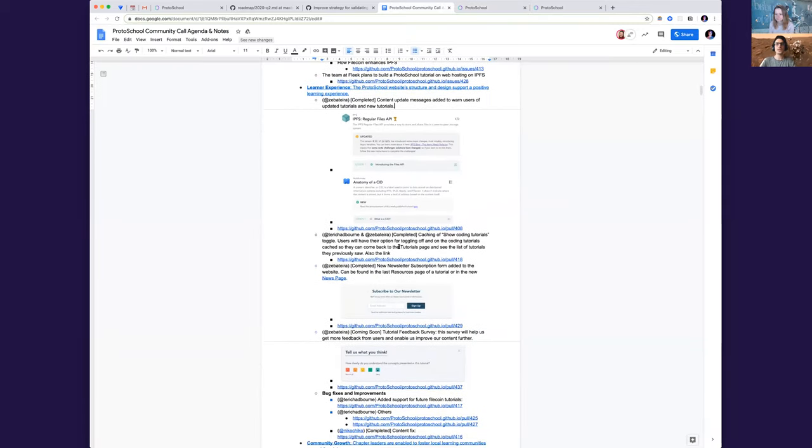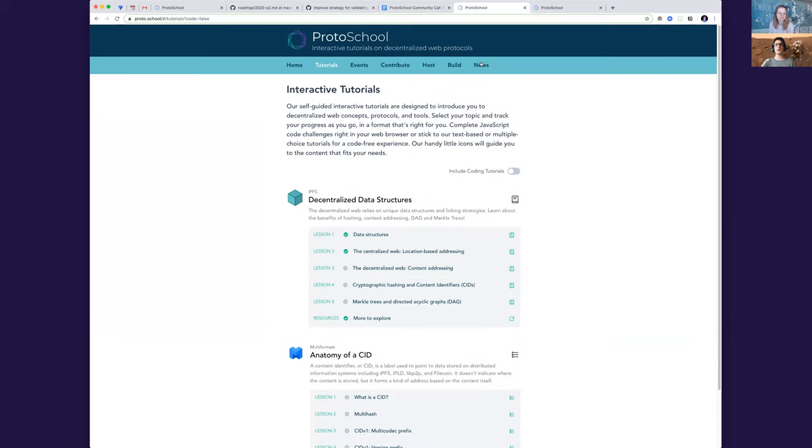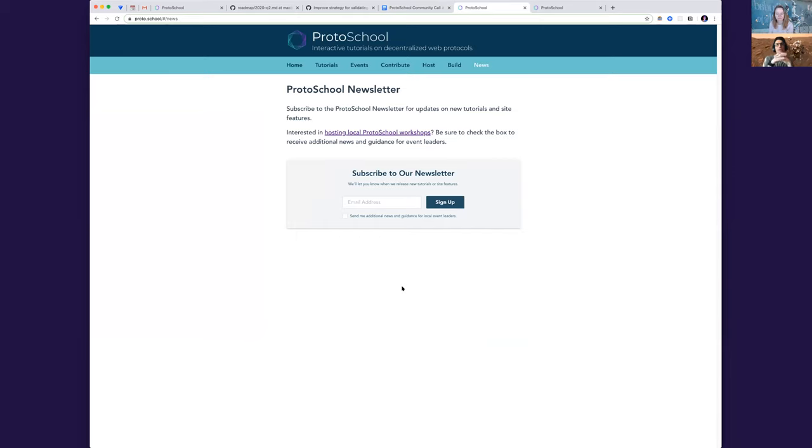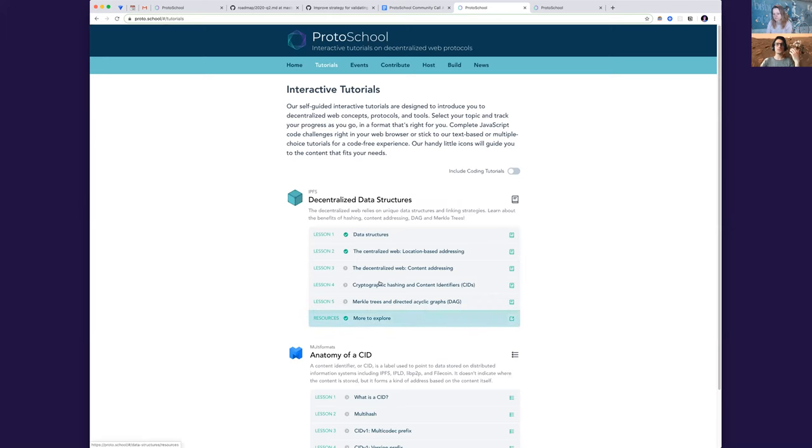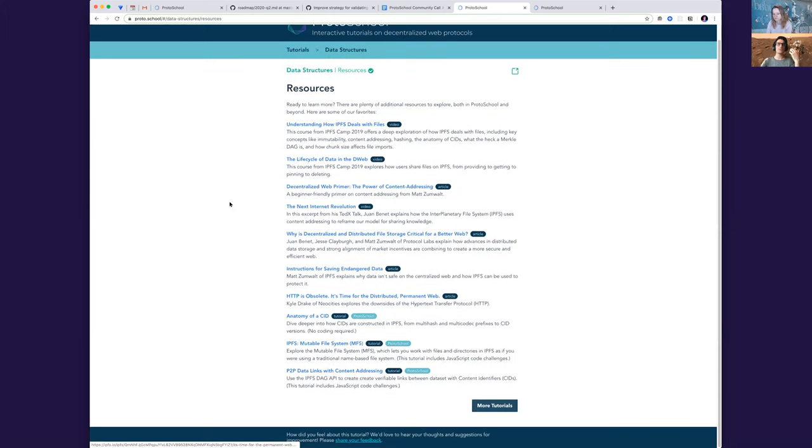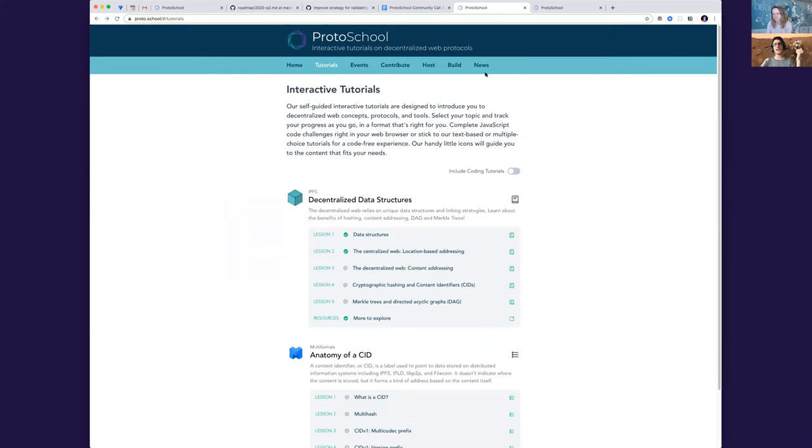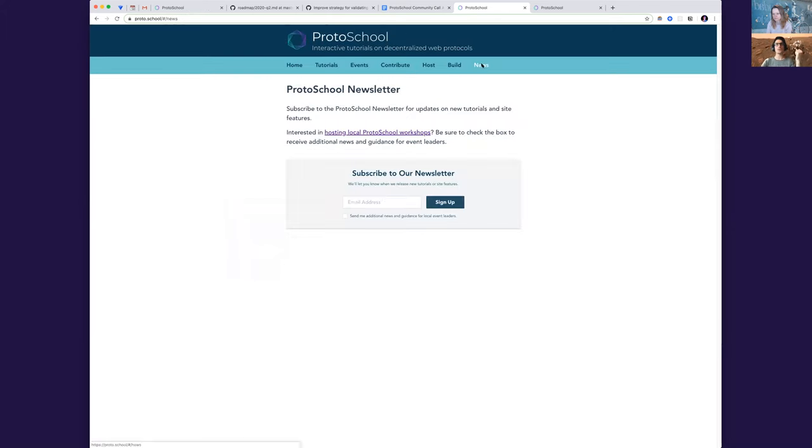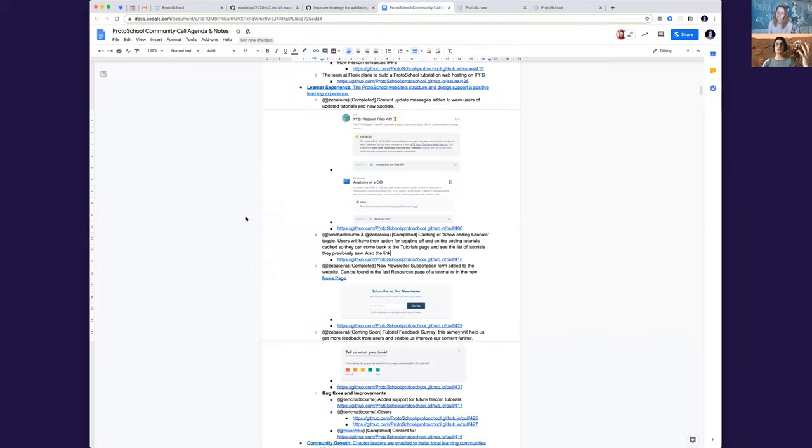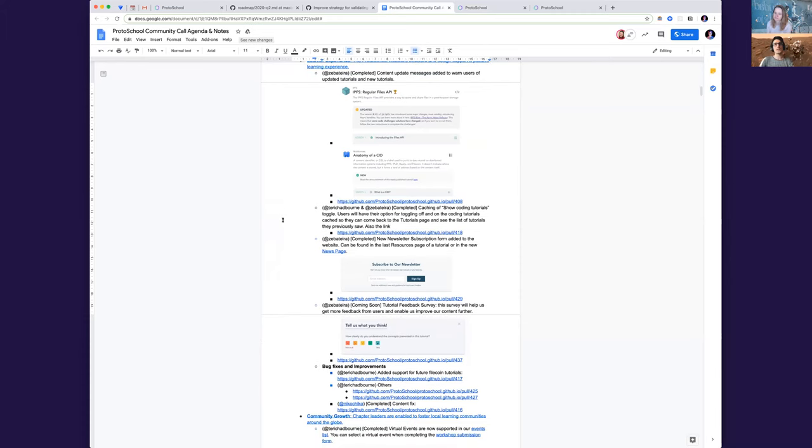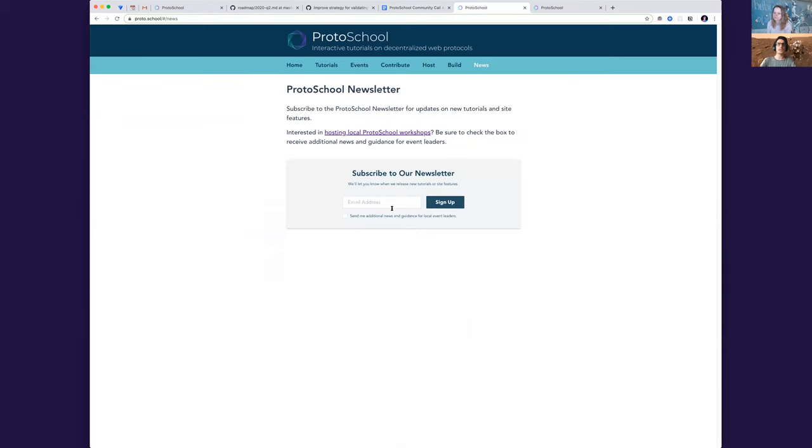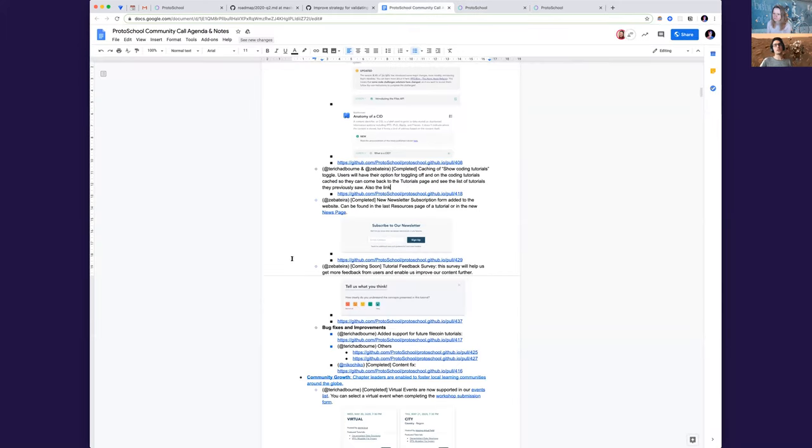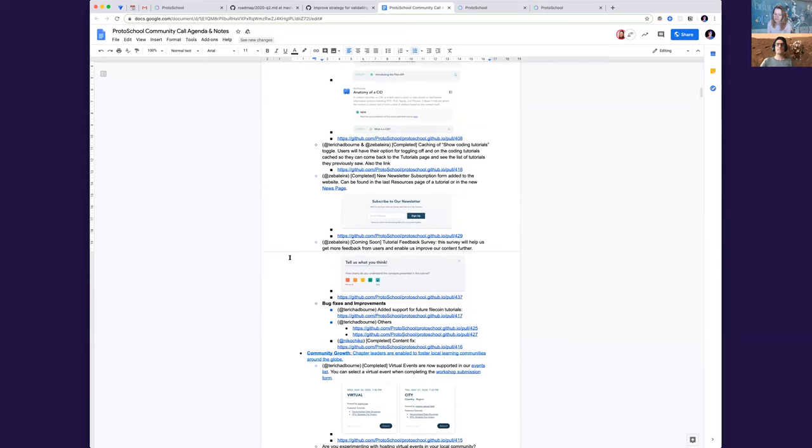So the next thing that we want to share as well is we have a new page to show off our newsletter form. We created the newsletter a while back as well. And now we have a form on the website that you can actually subscribe to. This will also be, you'll also be able to see this by the end of the tutorial. So when you go to the last page, if you haven't subscribed yet, you'll see that form as well. So the users will be able to look out for new tutorials and other updates as well. Now we also include the checkbox so that local event leaders can also get subscribed about new updates for event leadership.